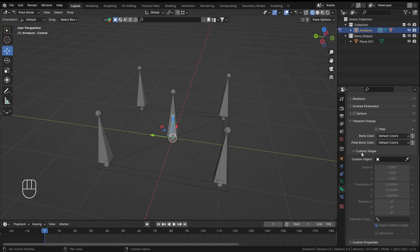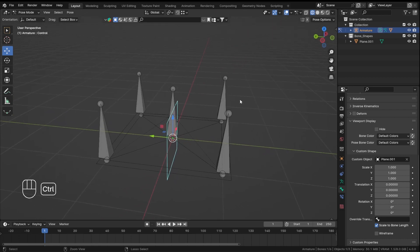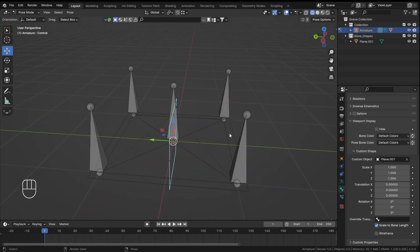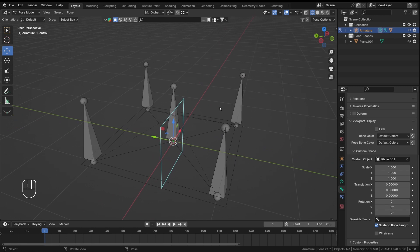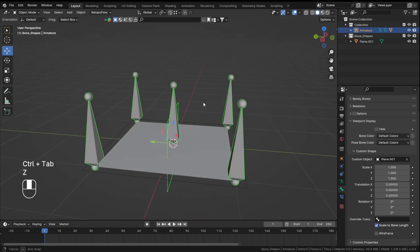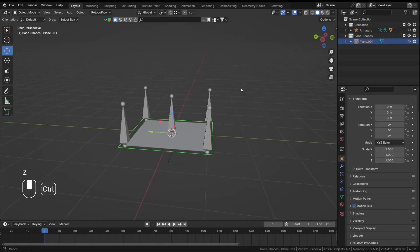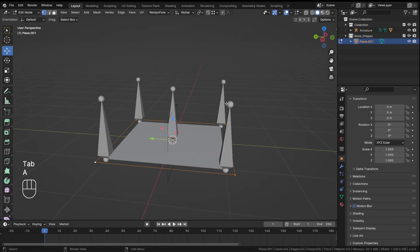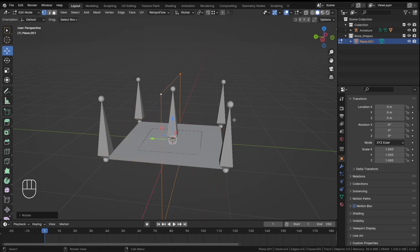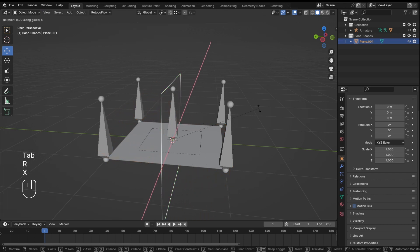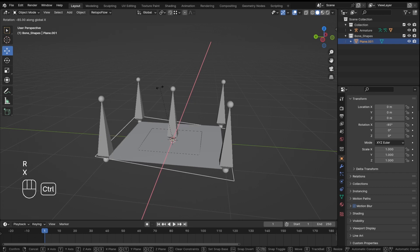In Pose Mode, select the bone you want to add a custom shape to. Go into Viewport Display, Custom Shape, and from the dropdown select the plane. The shape may be rotated in a weird way — to fix it, go into Edit Mode and rotate on the X axis.